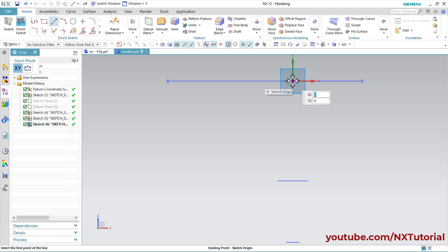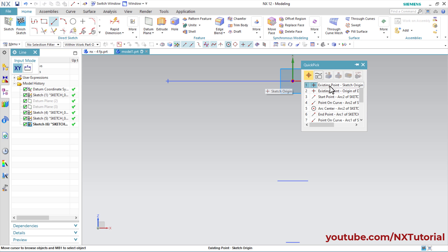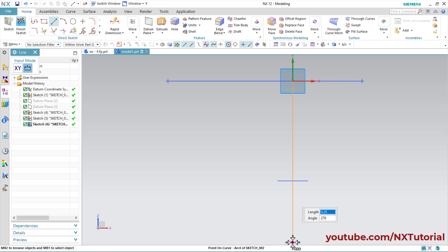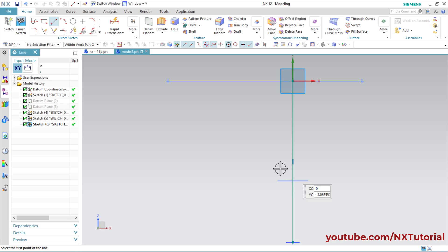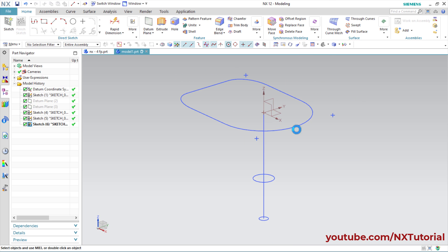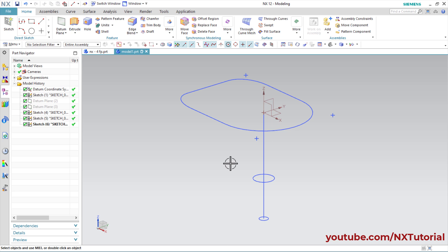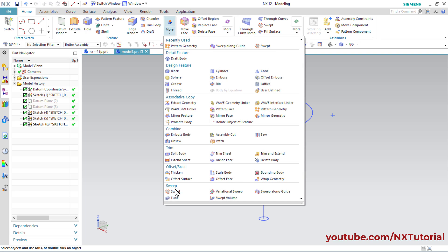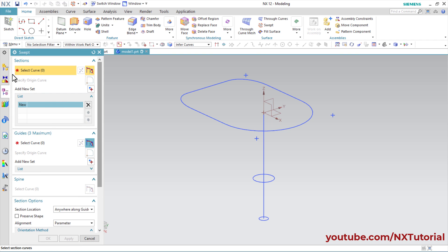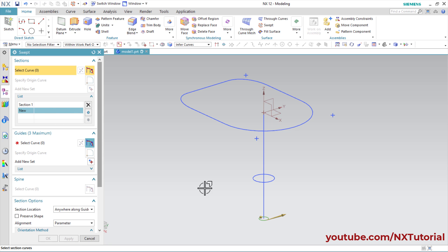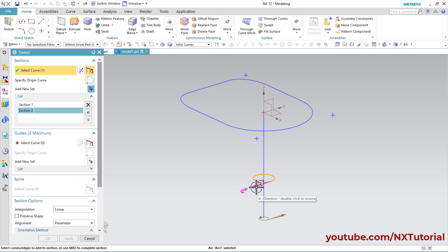Click on Sketch Origin, then click on Existing Point, Sketch Origin. The basic data is ready. Now we will convert this object into 3D. Click on More and click on Swept. First we will select section curves — select this circle, then click Add New Set. Select the second circle, and I will click Reverse Direction to match the directions.